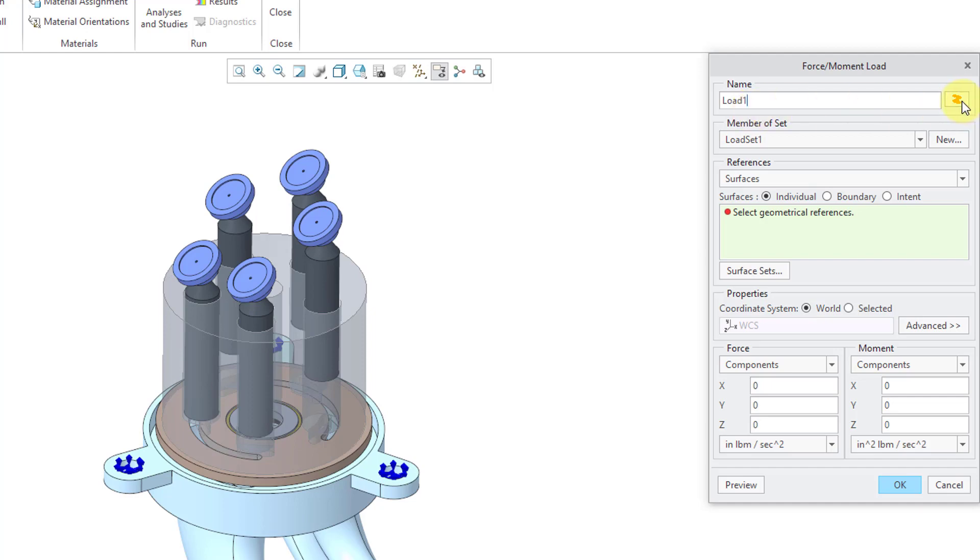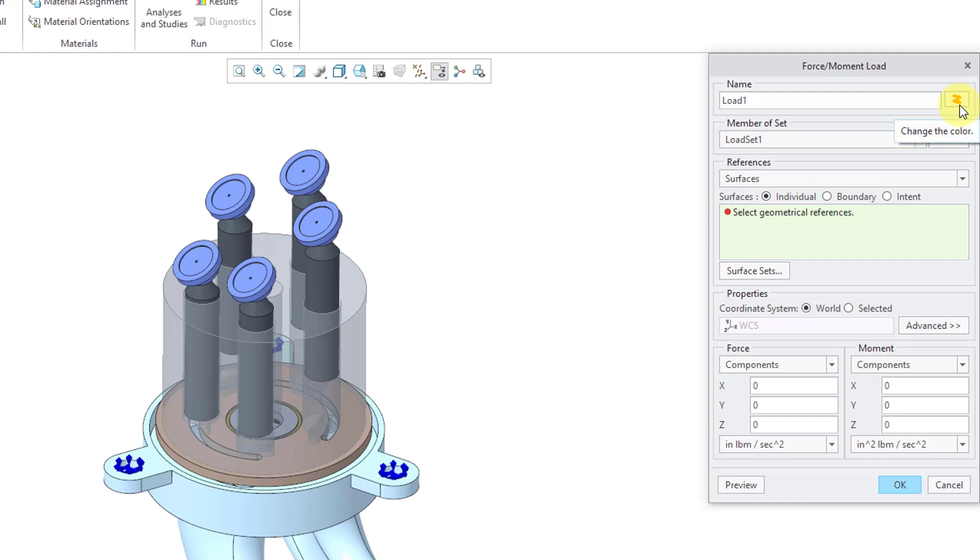Also, this button allows you to apply different colors to different loads that you create if you want to use that as a method of distinguishing one from the other. By default, it's going to be represented in this orange color. And then you can specify which set it belongs to.